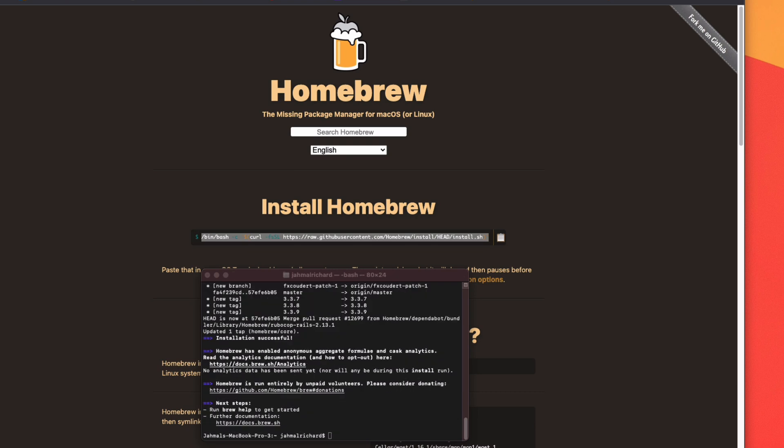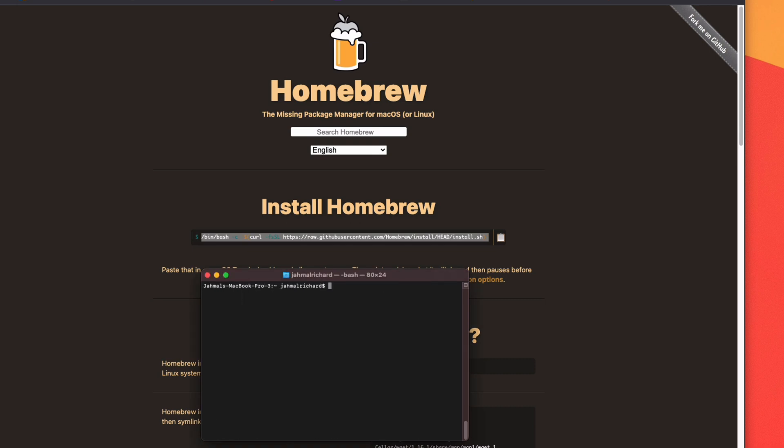All right, that's done. So once that's done, we need to clear everything and check the version. So we do 'brew --version' and I can see we're at Homebrew 3.3.9.